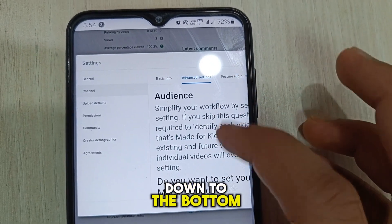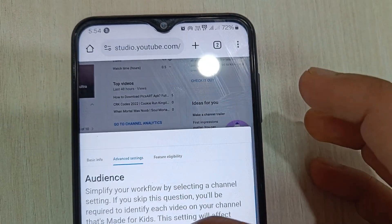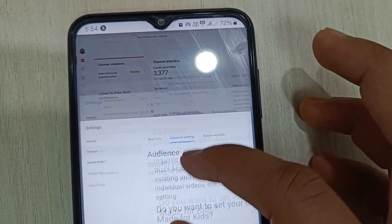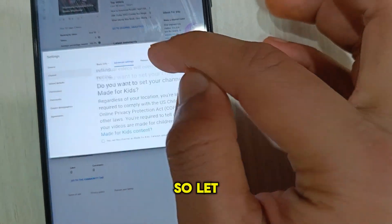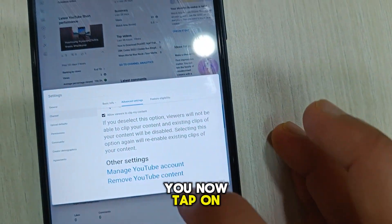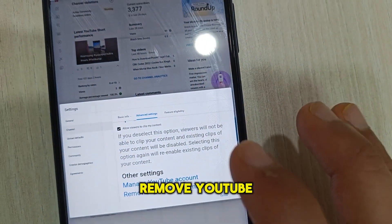Here you have to scroll down to the bottom. Now tap on remove YouTube content.